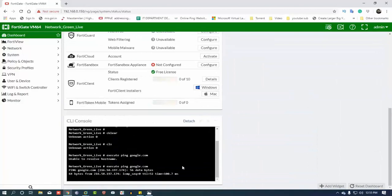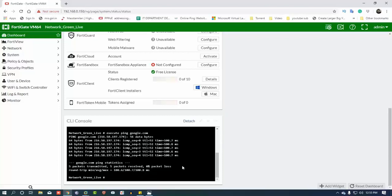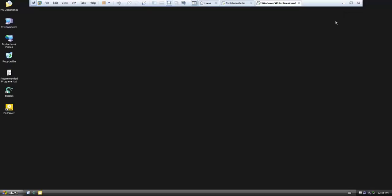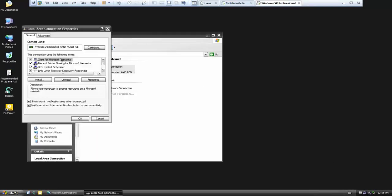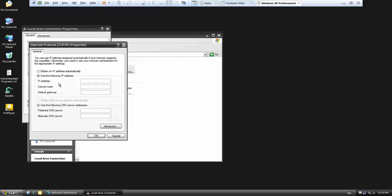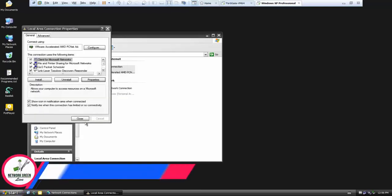We type the gateway 192.168.0.1. We can set the destination to 0. Now we open the local area connection on the client. There is an IP address — we will open the file and set the IP address. The subnet is 255.255.255.0, gateway with DNS — DNS is 10.10.1.